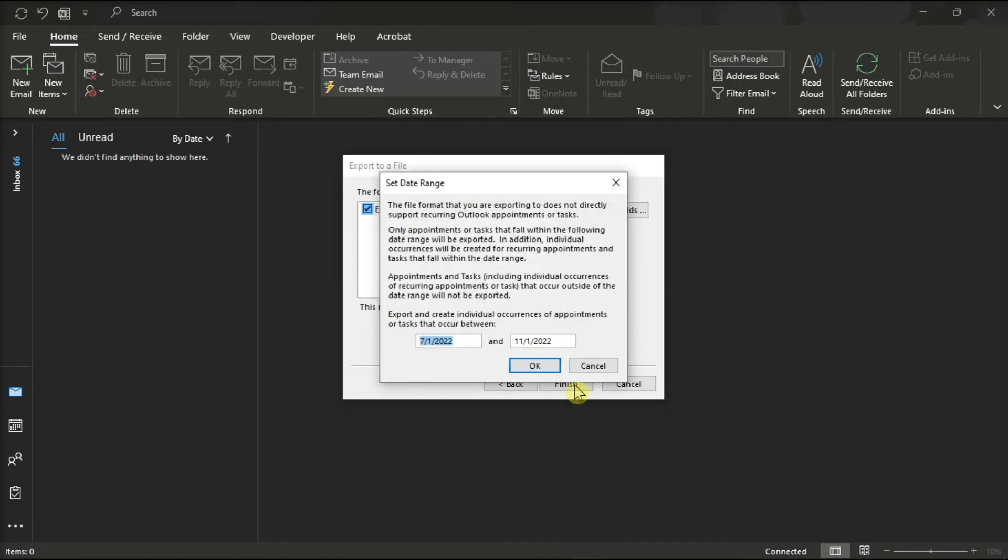Now a new window will appear asking you to set the date range, and you have to enter the start and end dates that you want to export. Then click OK and just wait for the process to be finished.